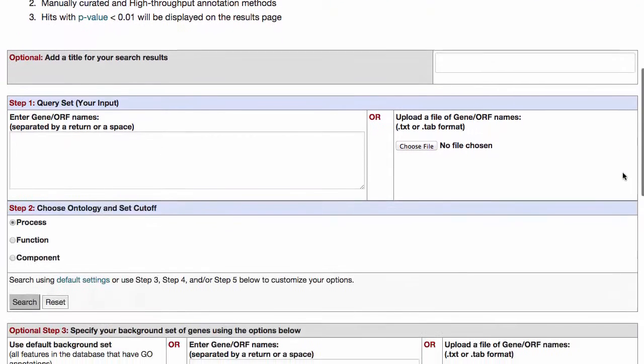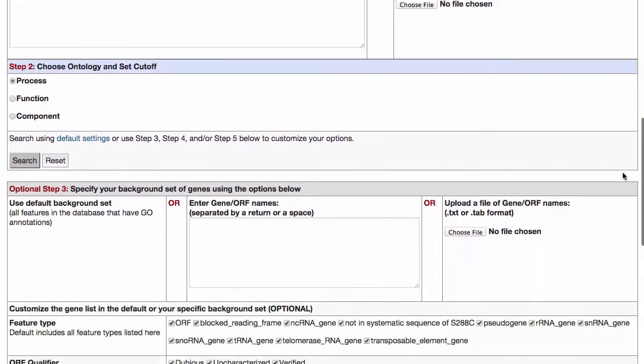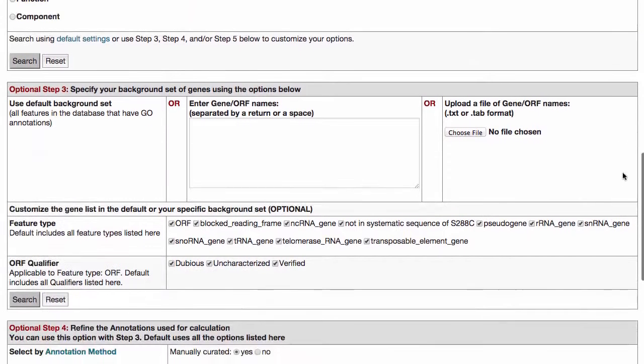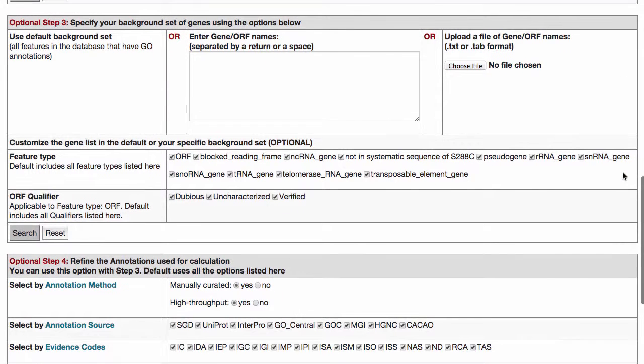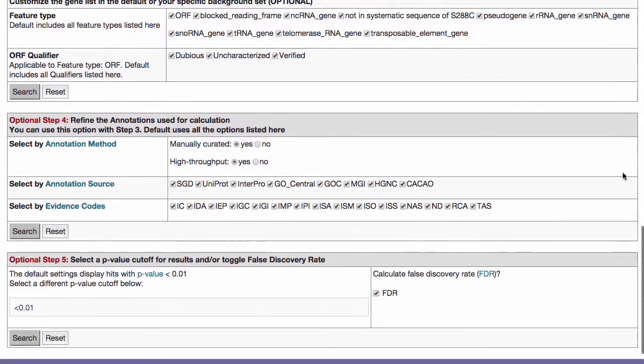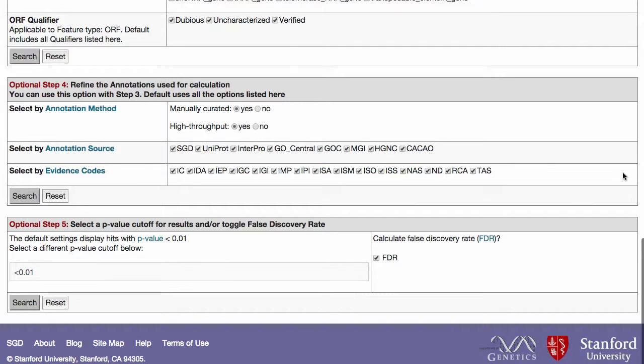The Go Term Finder interface allows you to select the ontology that you want to analyze, choose between the default background set or your own defined background set of genes, and select the p-value cutoff for reporting these results.